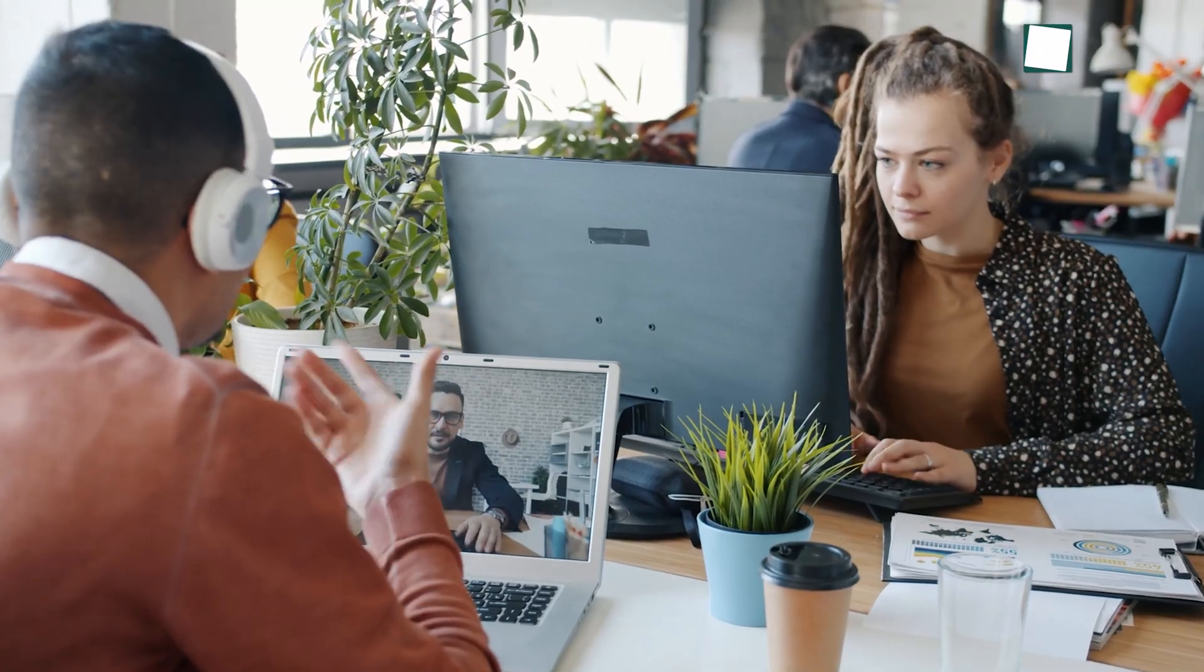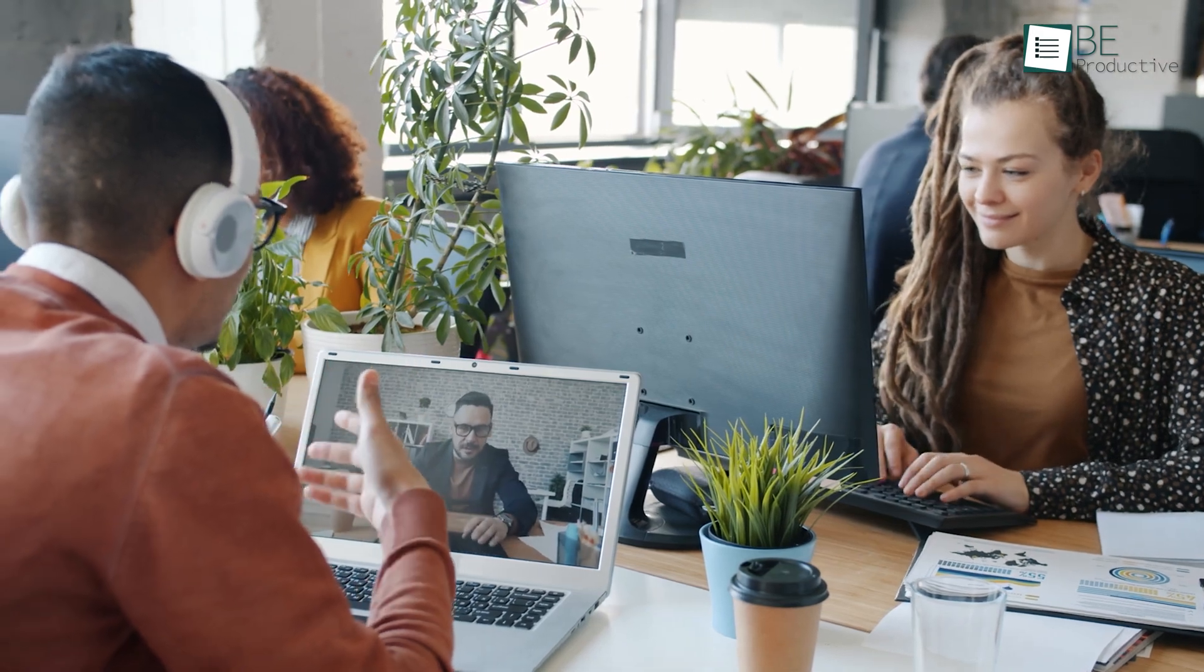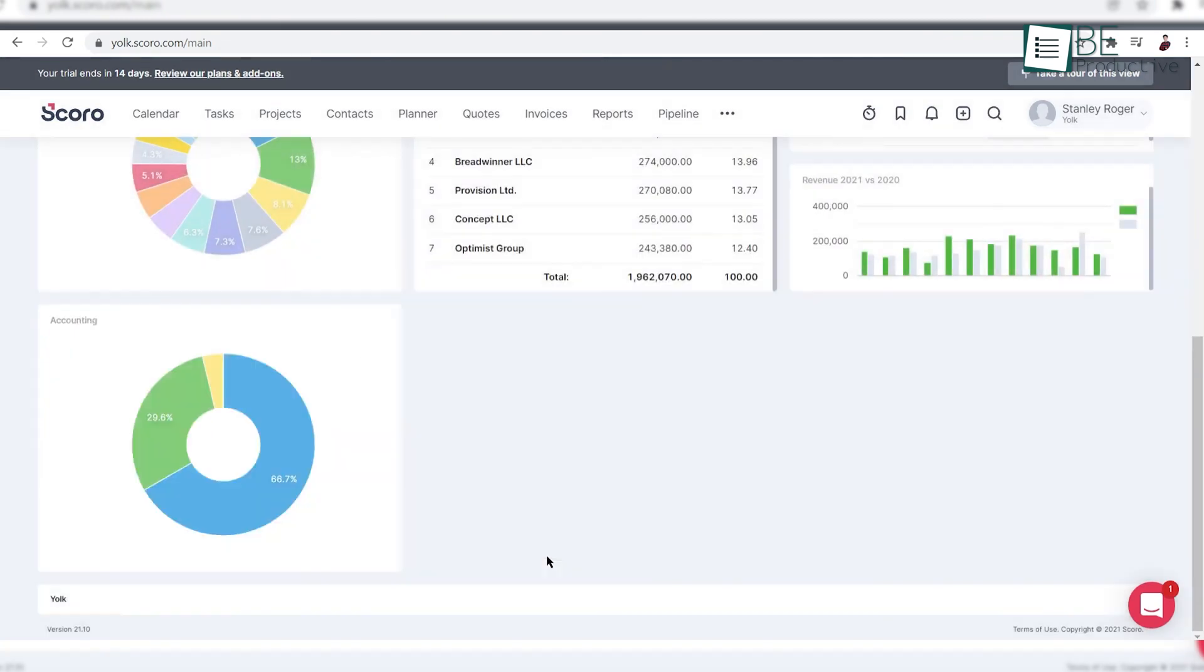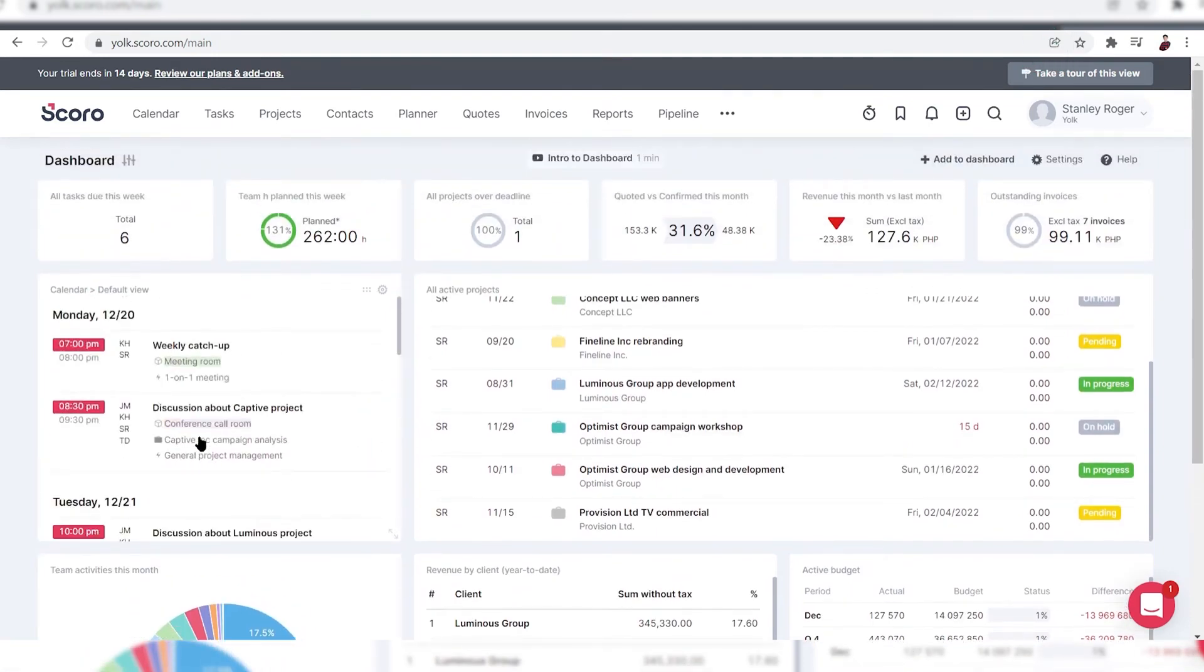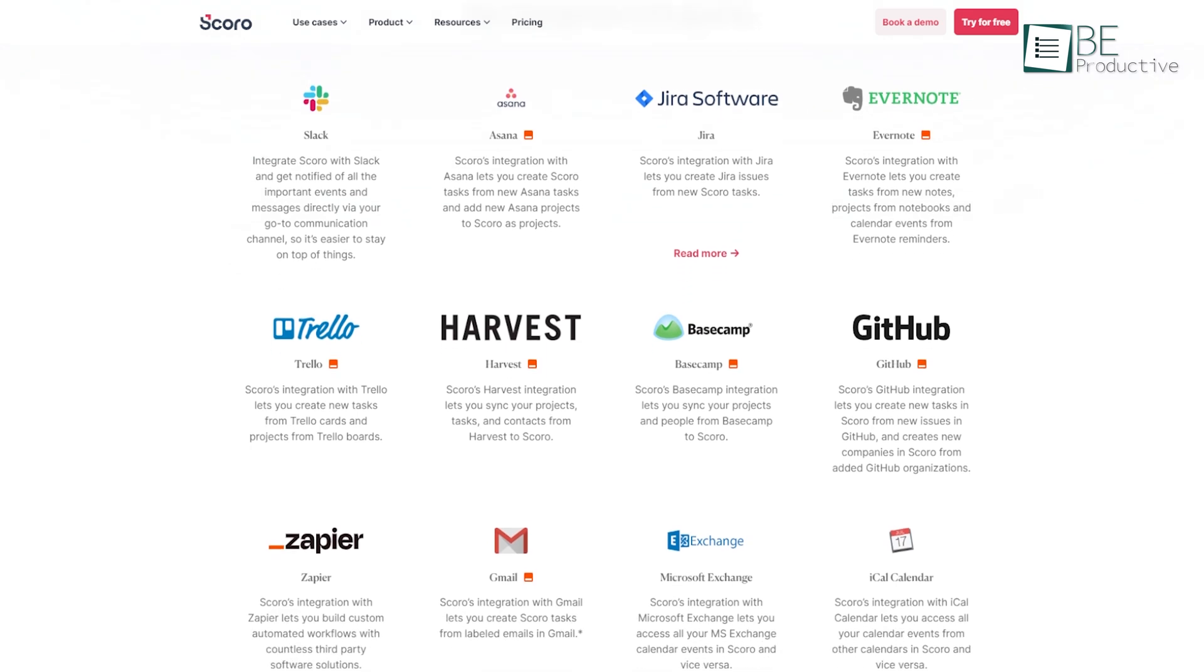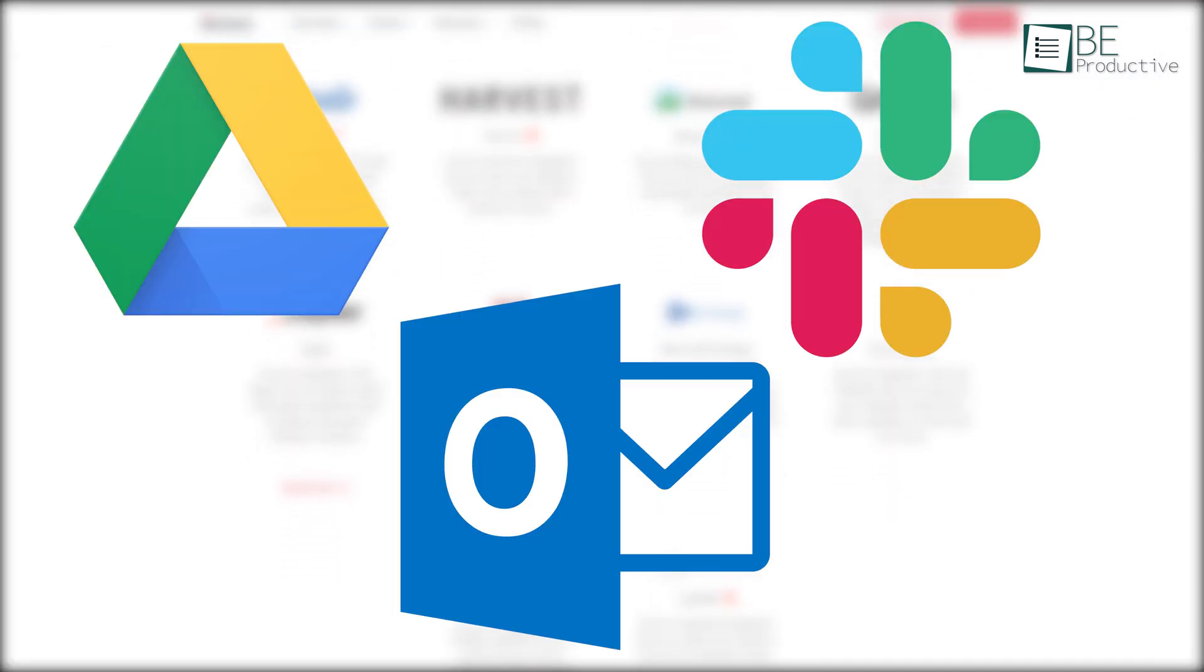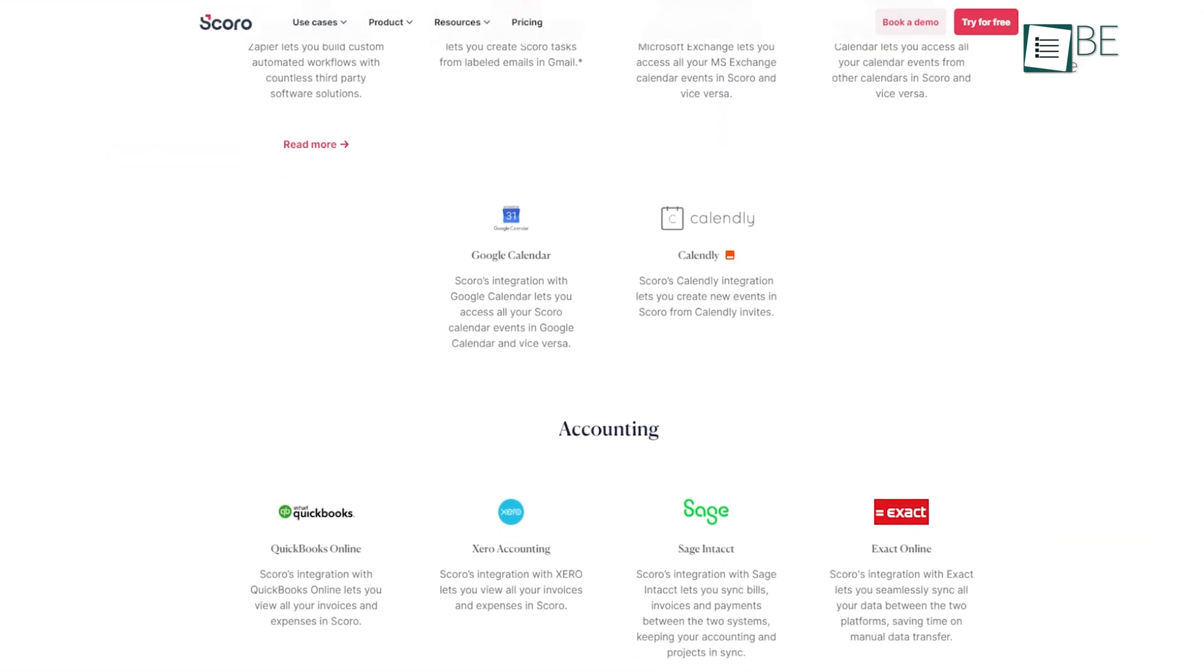This enables team members to work together on projects, share files and communicate all in one spot. The software also delivers customizable dashboards, providing a clear overview of project status, team performance and financials. This helps in making informed decisions and staying on top of project timelines and budgets. Additionally, Scoro integrates with a variety of other tools such as Google Drive, Slack and Outlook. This allows for seamless data transfer and eliminates the need for manual updates.